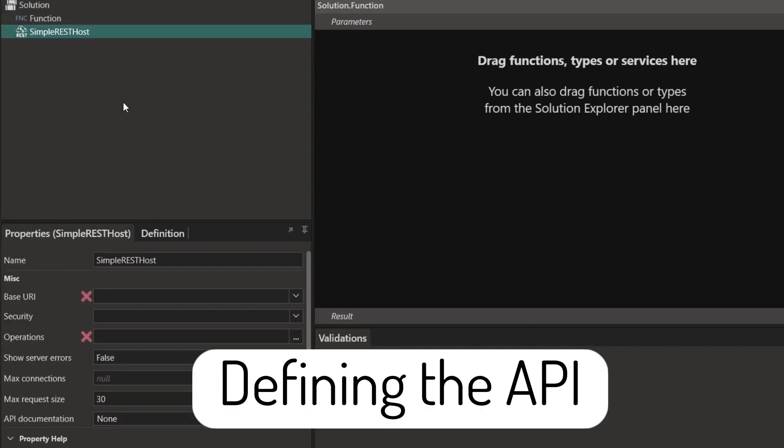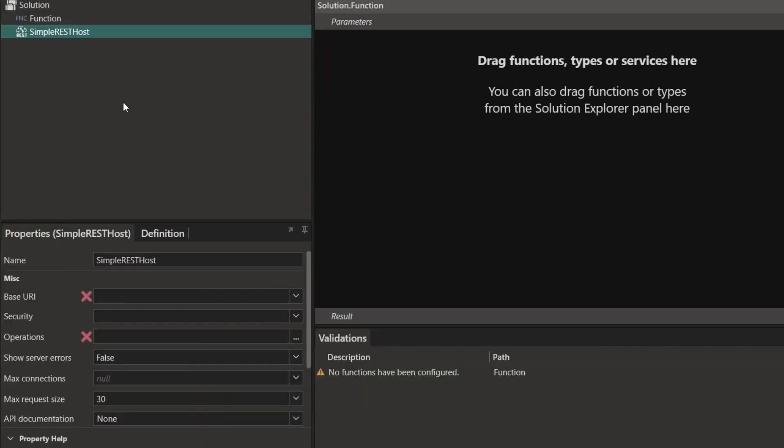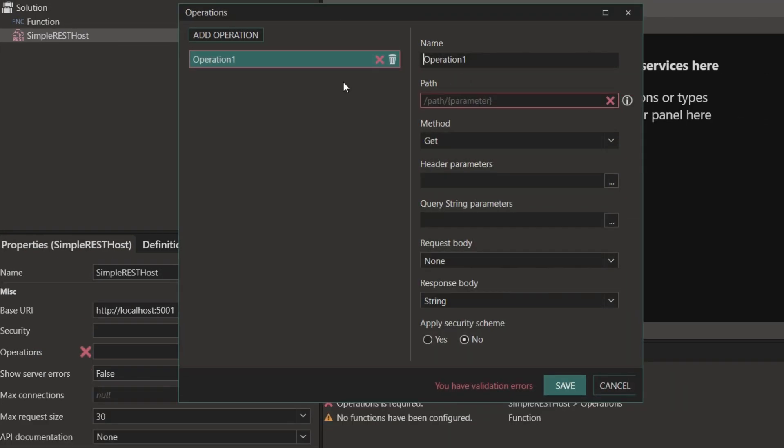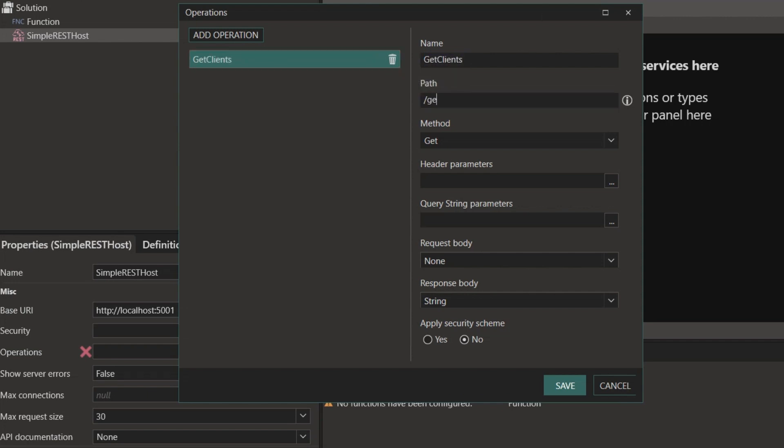This service allows me to create an API by using a wizard instead of using OpenAPI 3.0 specification. We need to define our base URI and then our operations. The operations will essentially become our endpoints. These operations are 100% configurable by you and you can create as many as you need.